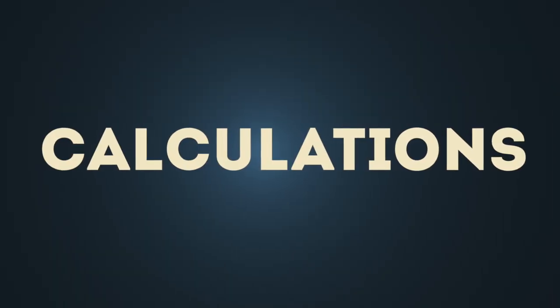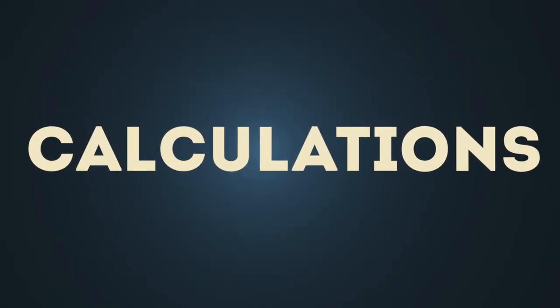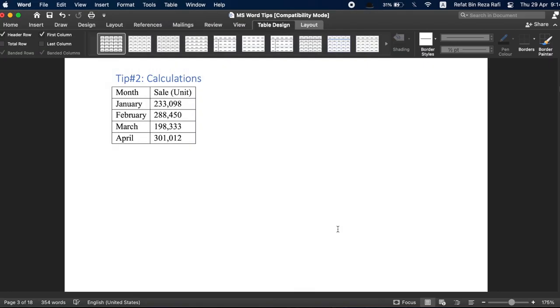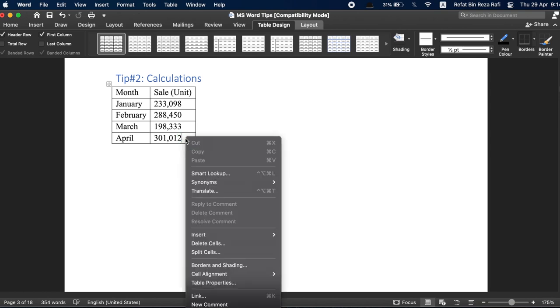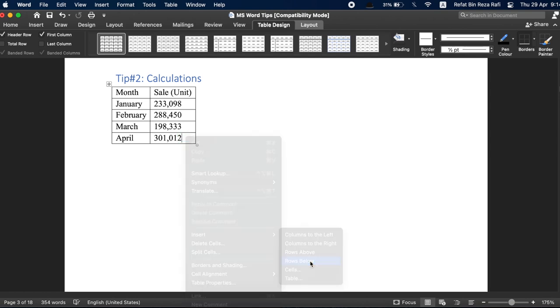Tip number two, calculations. We usually think that we need to do all the calculations in an Excel or Google sheet. But surprisingly, MS Word is similarly powerful to run all these calculations too. For example, if I right click on the last row and select insert, and then rows below, a new row is added.